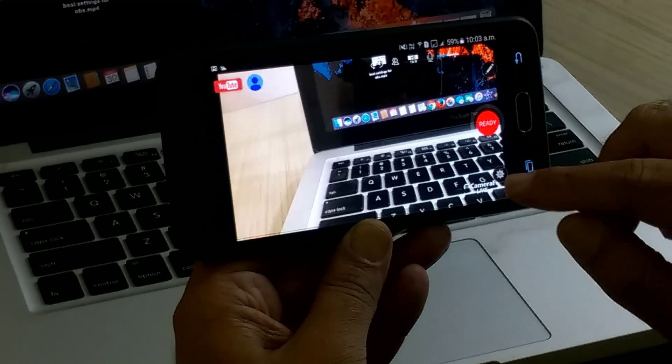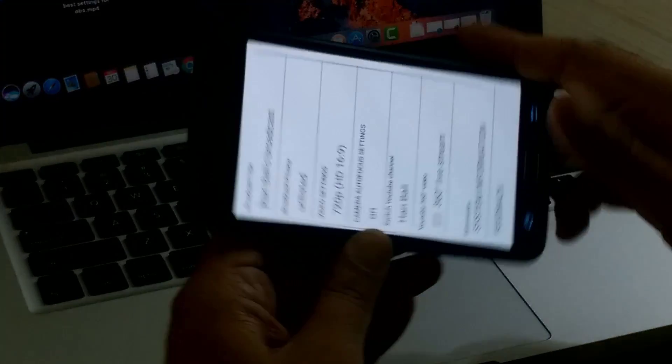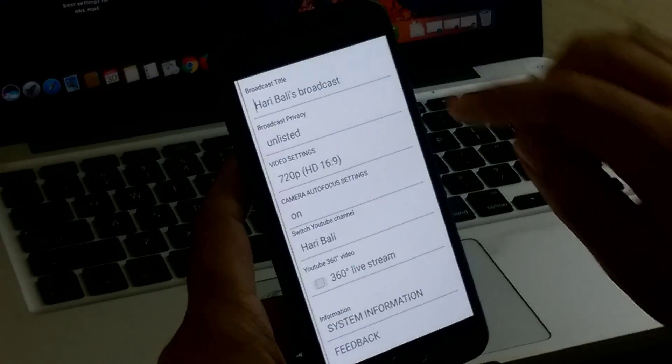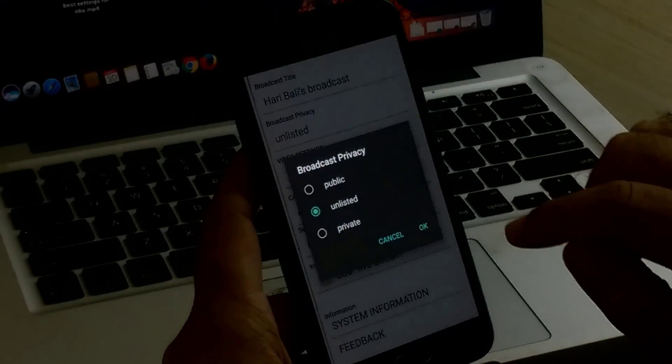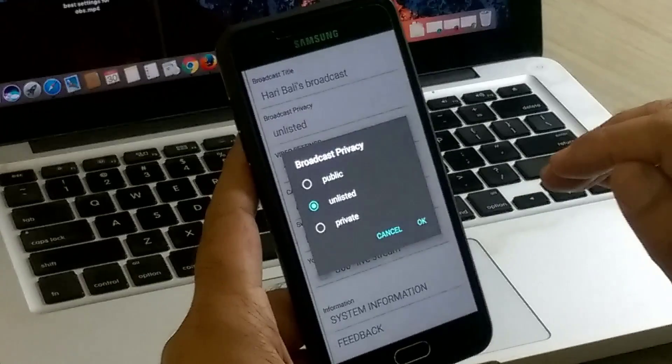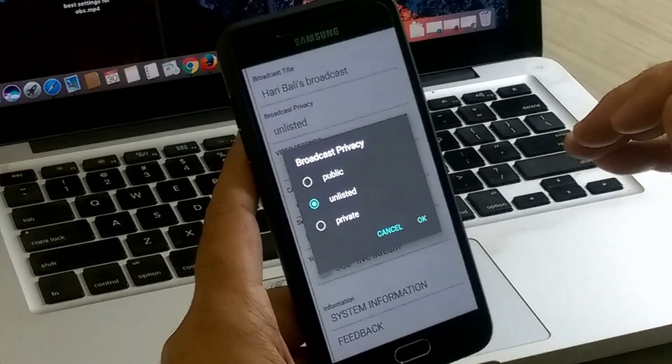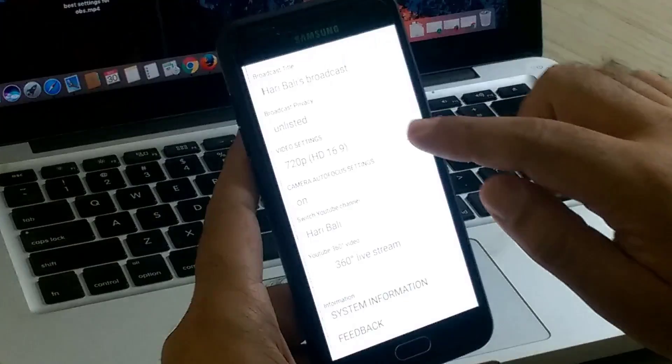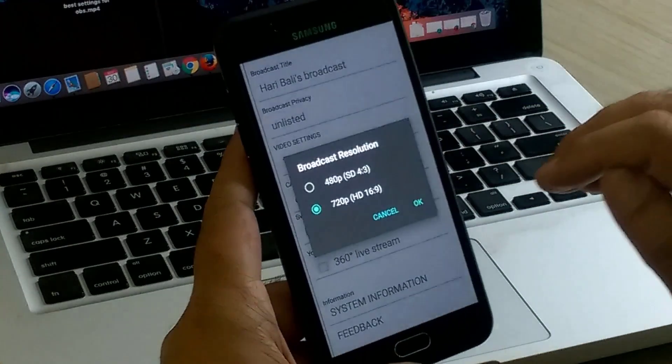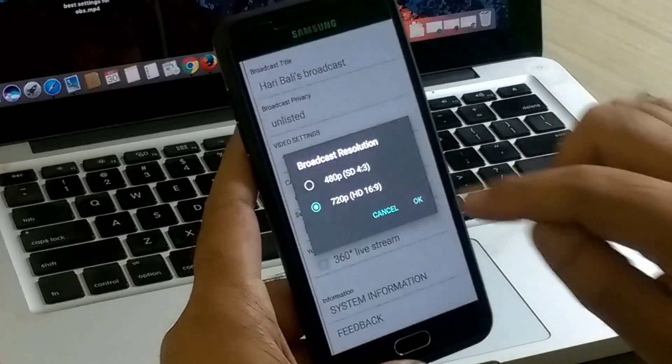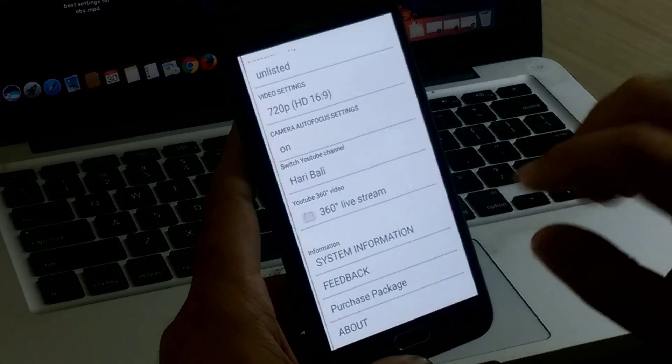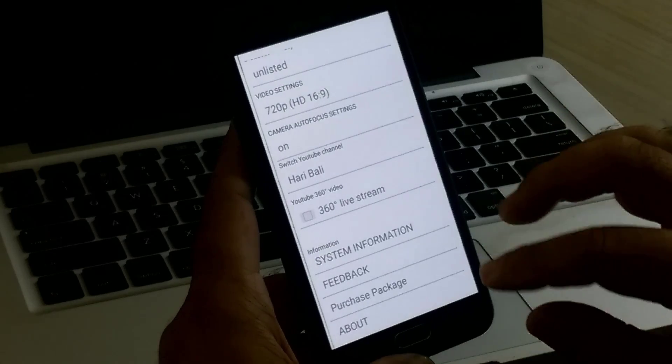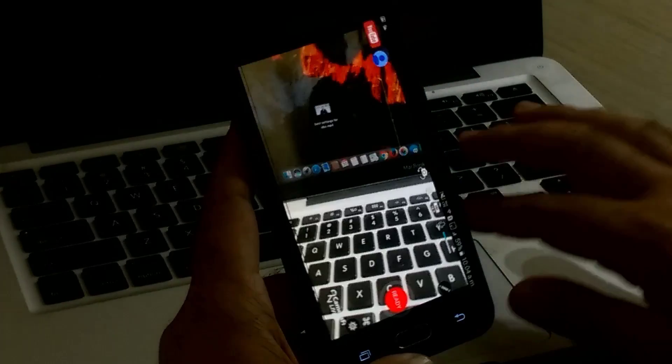Let's have a quick look at settings. This is the title of the broadcast. It also provides option to list an event as public, unlisted or private. If you are doing it as a test event, choose unlisted. Choose whether you want to do HD recording or 480p, and then it also provides an option for 360 degree live stream, which is good.